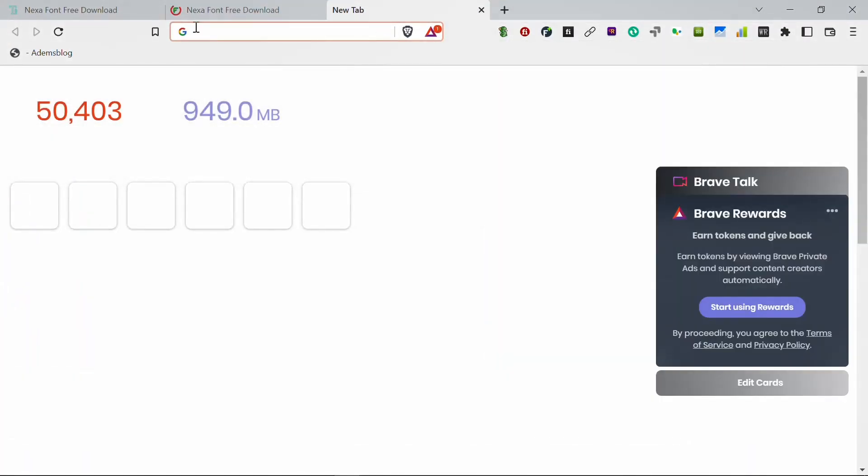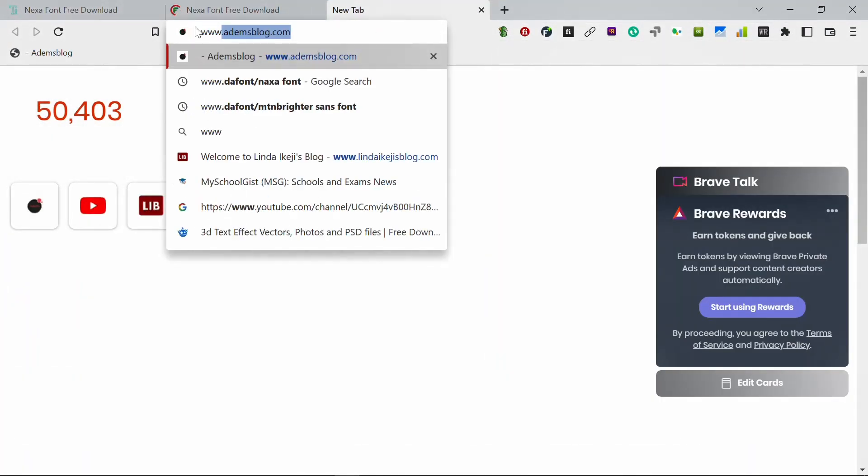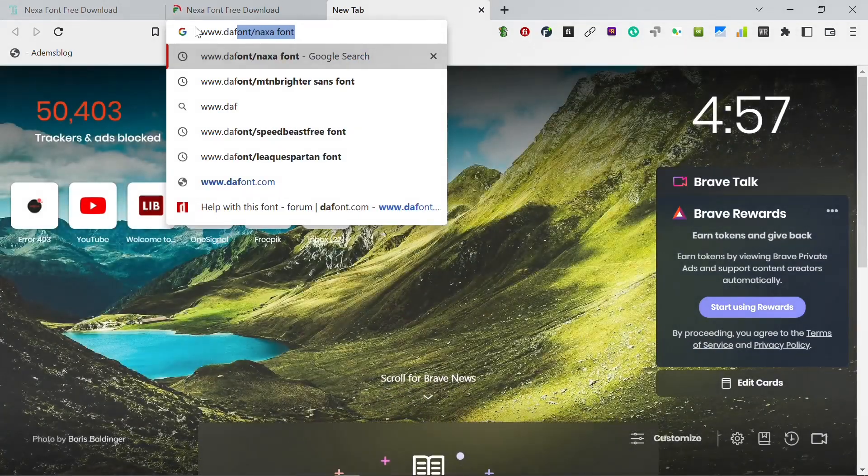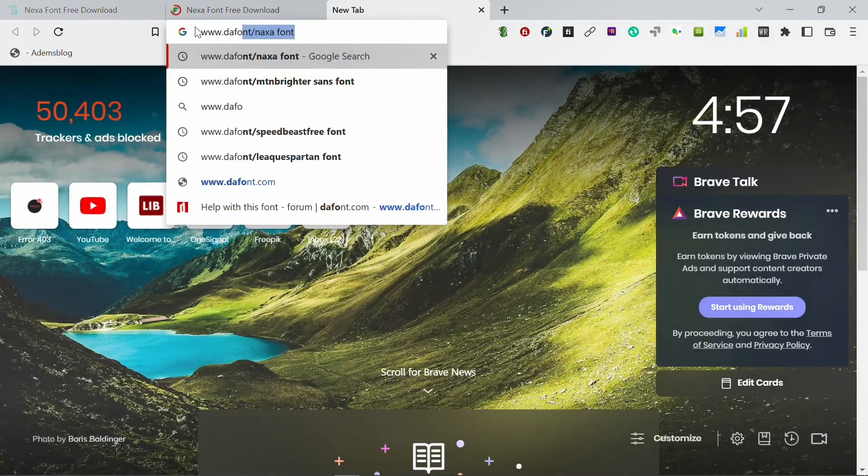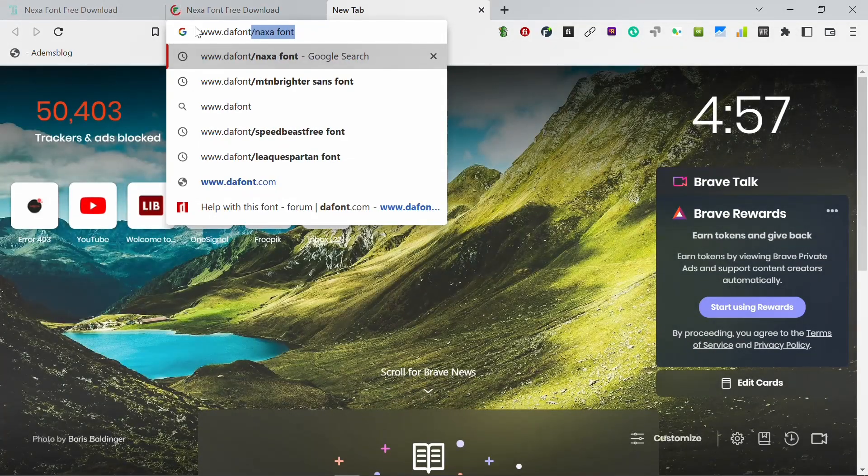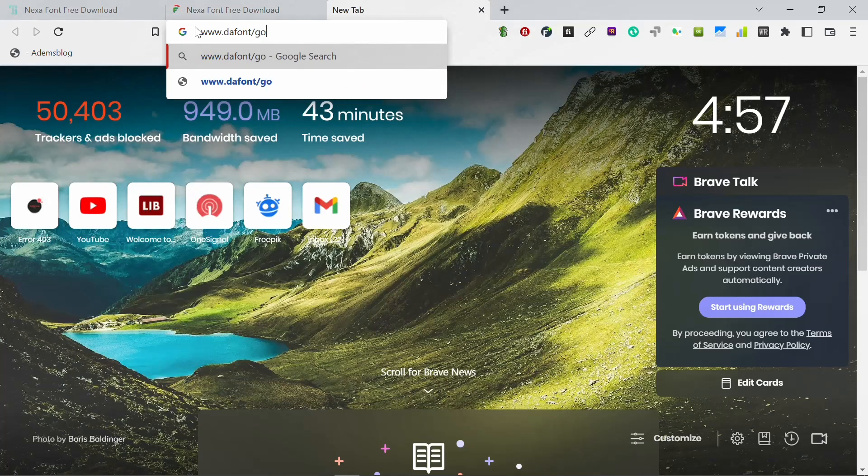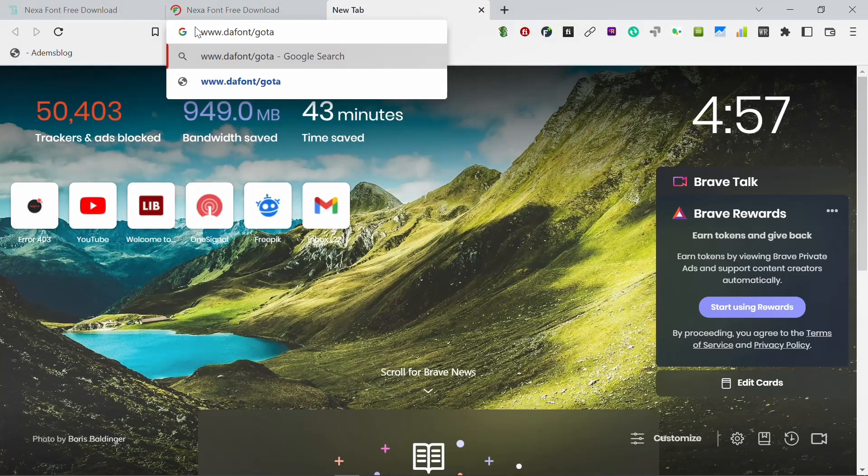www.dafont.com/Gotham-font. Now click on enter.